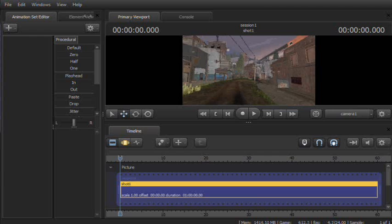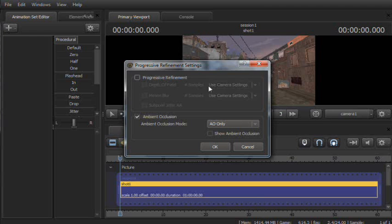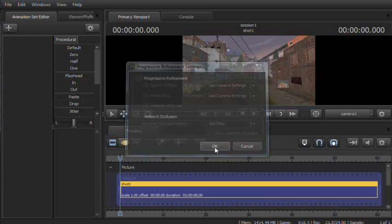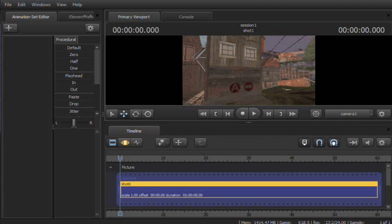Also, shrinking this window helps. And under Render Settings, turning off Ambient Occlusion can help as well.